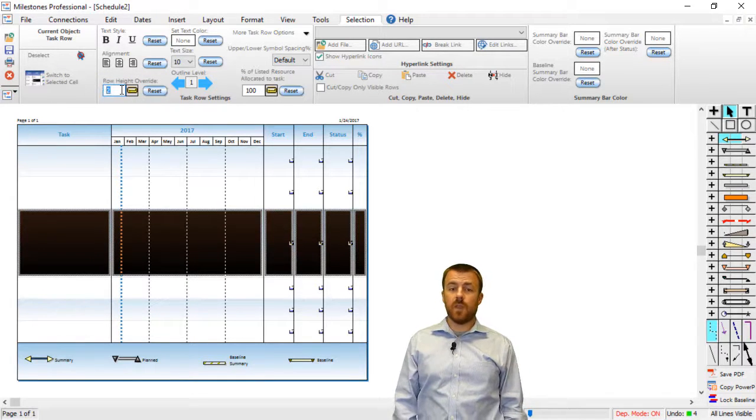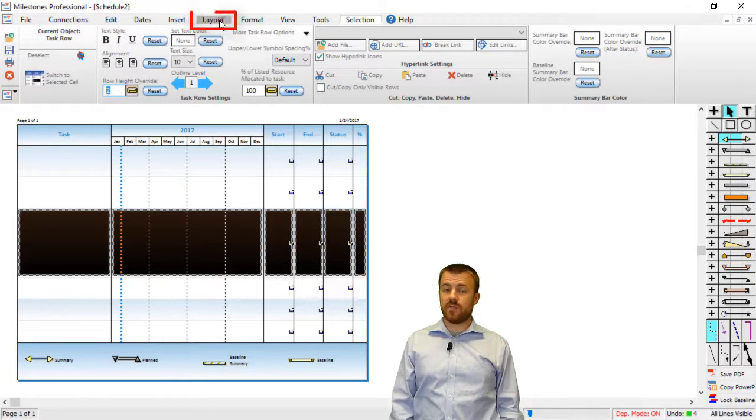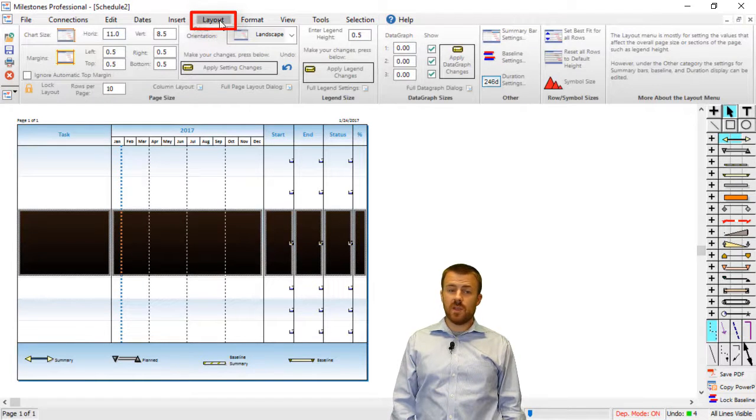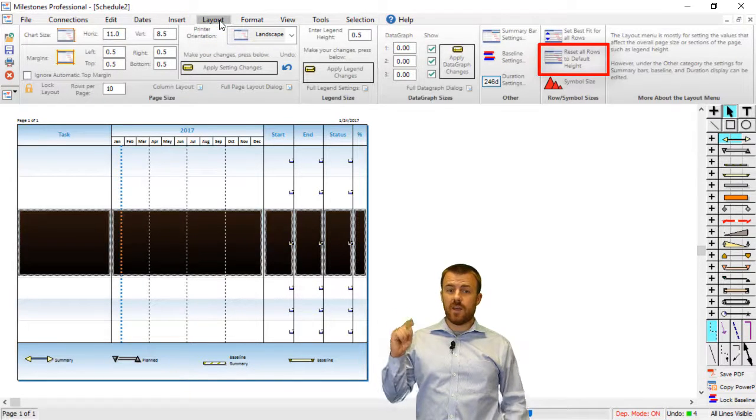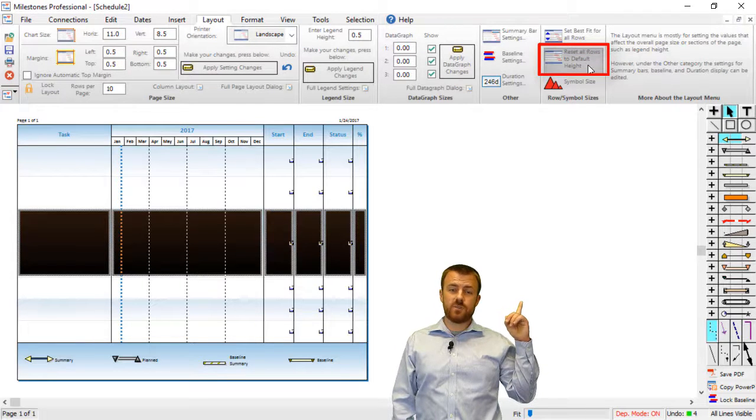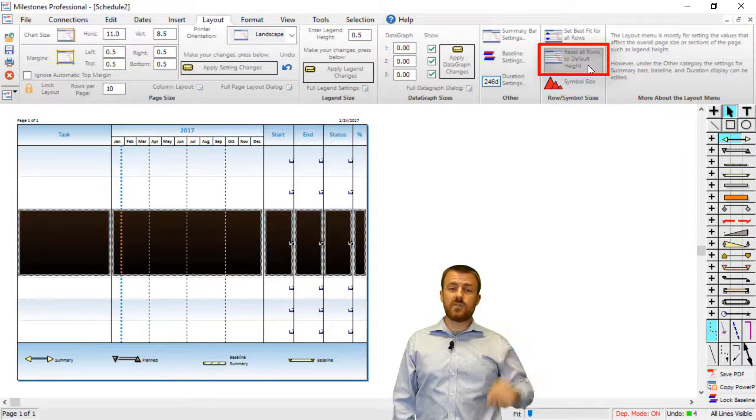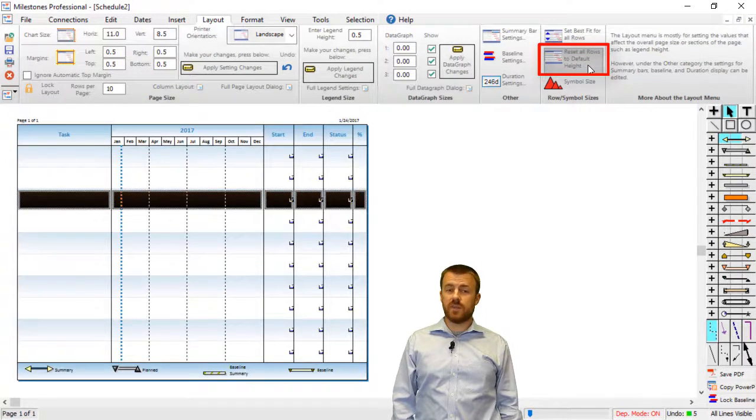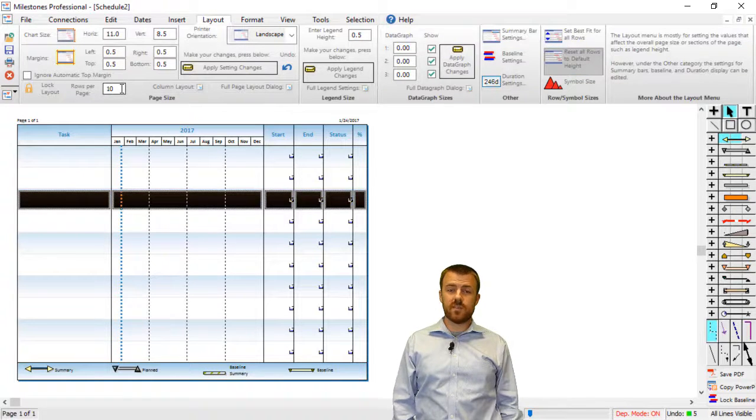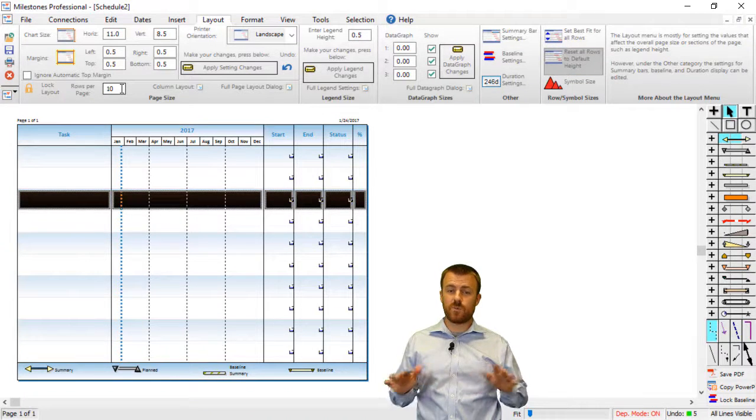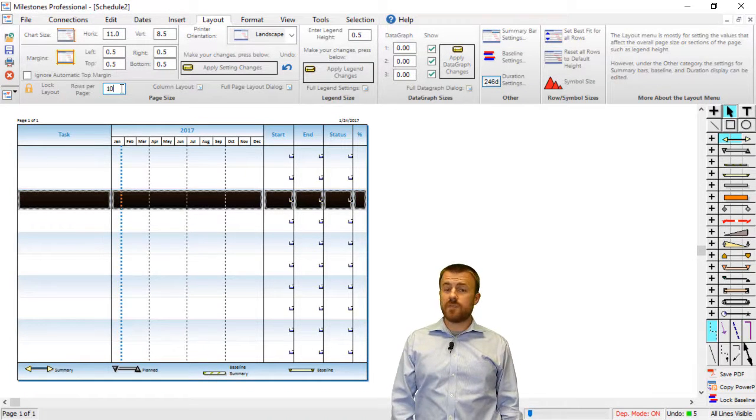If you would like to reset your rows to the default height, go to the Layout tab, and then on the right side, you'll see a button that says Reset All Rows to Default Height. Once you click that, your rows will reset to whatever your Rows Per Page is set at.